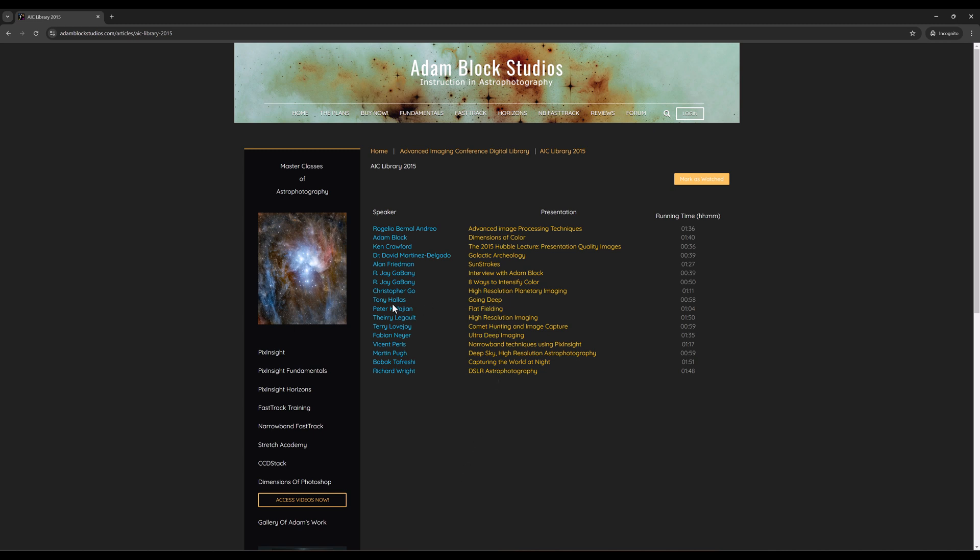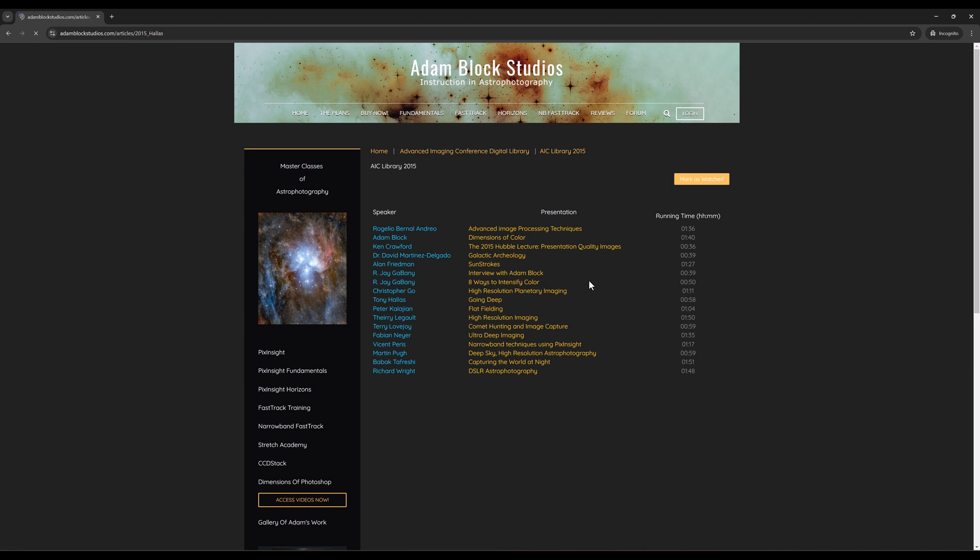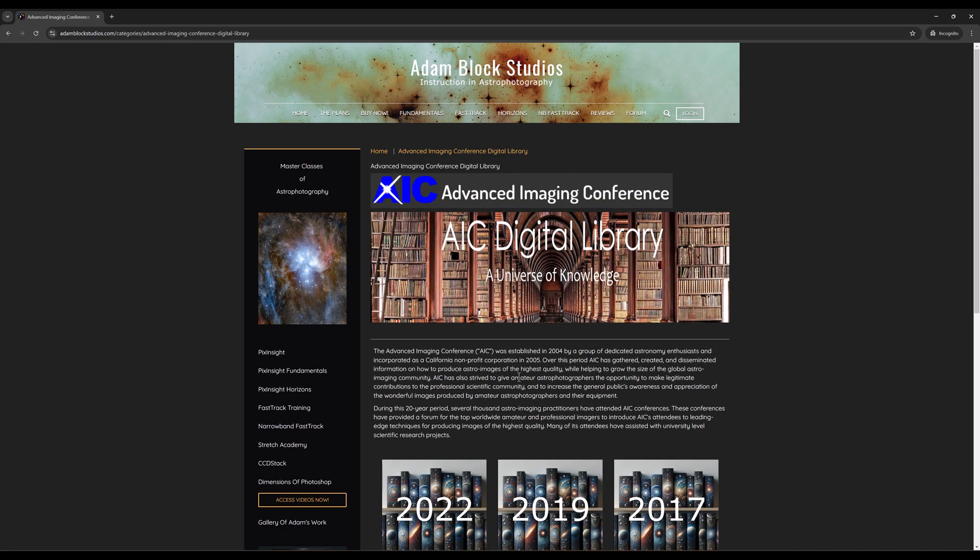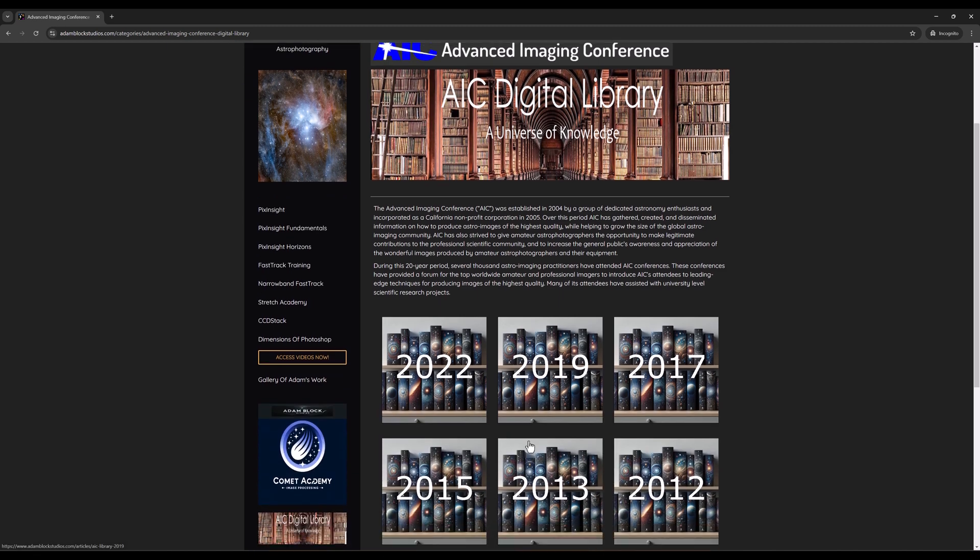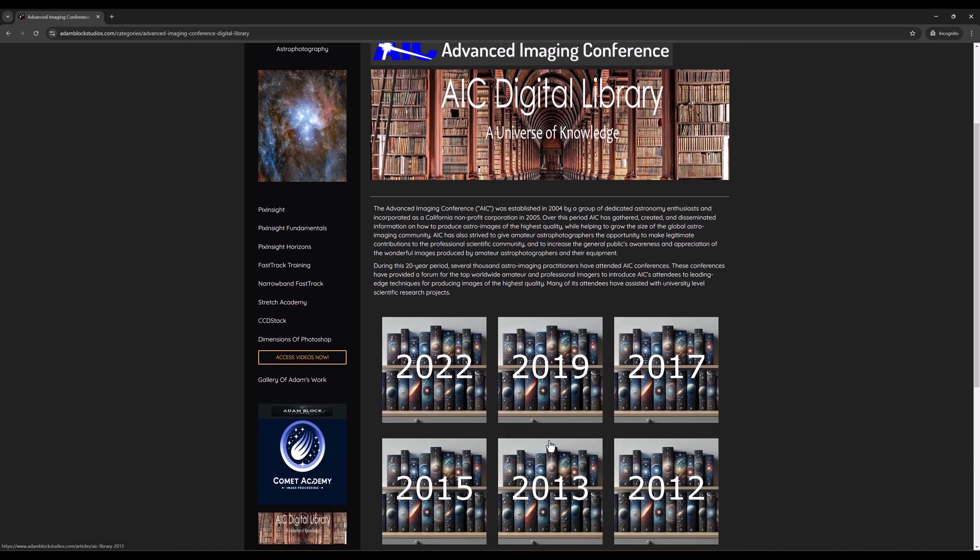So you can see a talk by, and this would be a historic talk for example, by Tony Hallis. You go here and you'll find that there is a video. Some people will not only have the video, but they'll also have a PowerPoint, especially if it's more technical, a PowerPoint presentation that comes along with it.